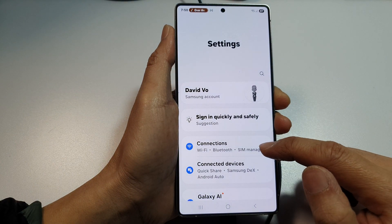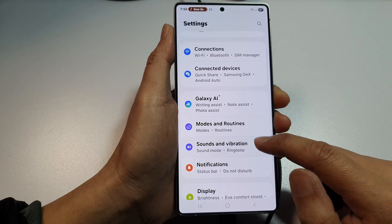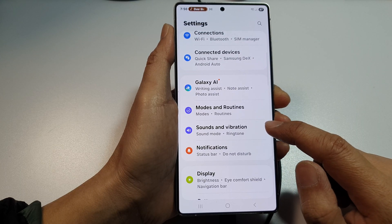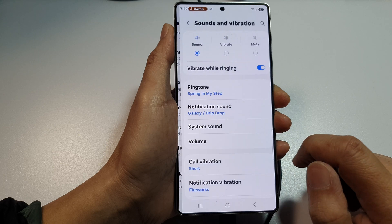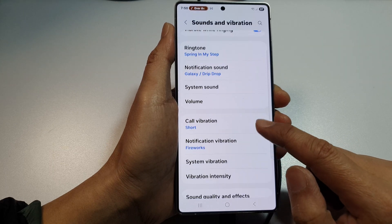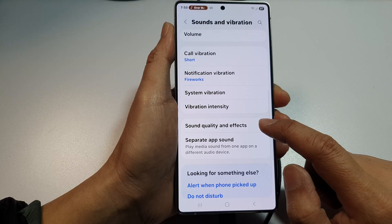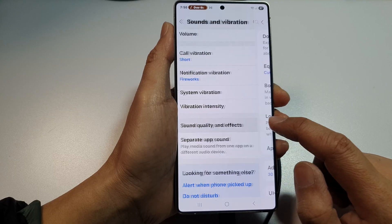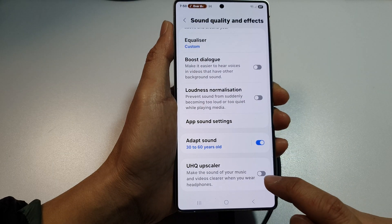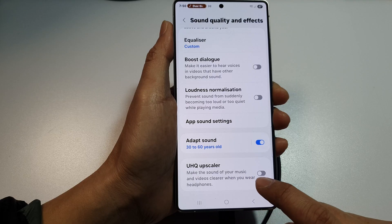Next, we scroll down and tap on sounds and vibration. From here, scroll down, then tap on sound quality and effects, and then scroll down to the bottom and tap on UHQ Upscaler.